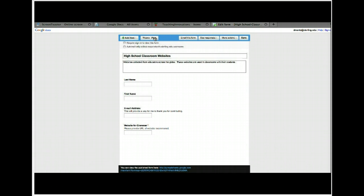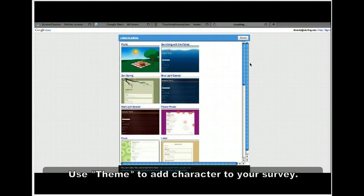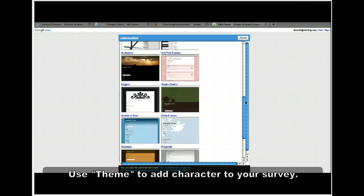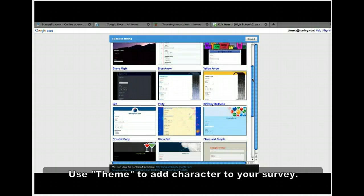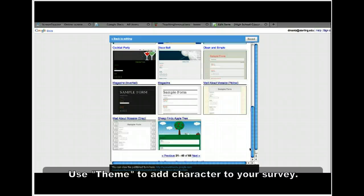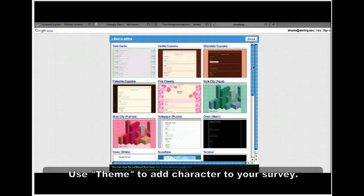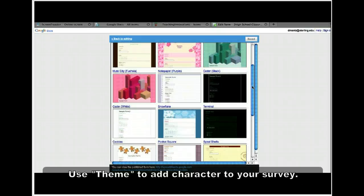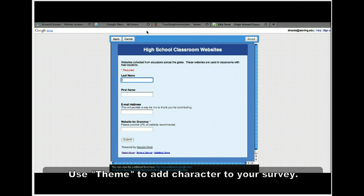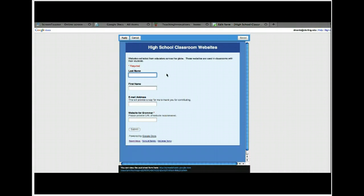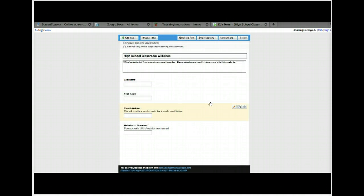Now come up here to Theme. From Theme, you'll have 68 options for different backgrounds. Browse through and find one that's appropriate — don't just pick one because it looks wild. Make it appropriate for what you're trying to accomplish. Press Next to browse. I'm going to choose blue by clicking on it. Here's a preview; if that's the one you want, hit Apply. Otherwise, hit Cancel to go back and select. We're going to hit Apply. Now we're back in edit mode and it shows the theme you selected.